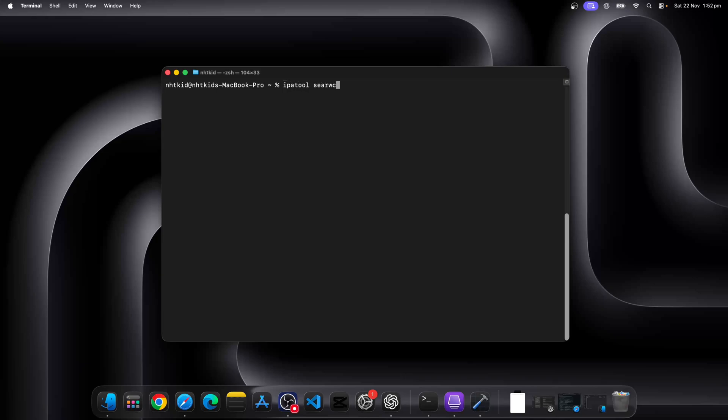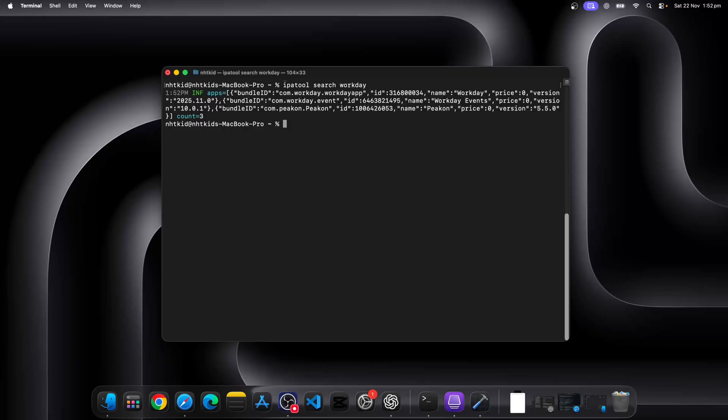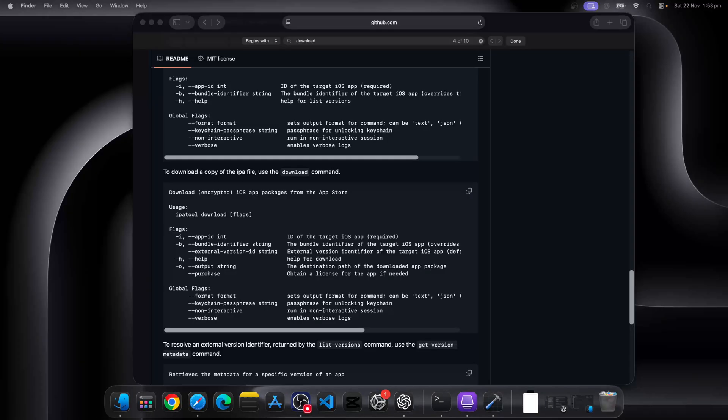Let's do IPA tool. Let's first search the app bundle ID because for us to be able to download it, we need to use the bundle ID. So when we do a search, for example, we're looking for Workday. You just type IPA tool search Workday, and it will give you any app with that name.